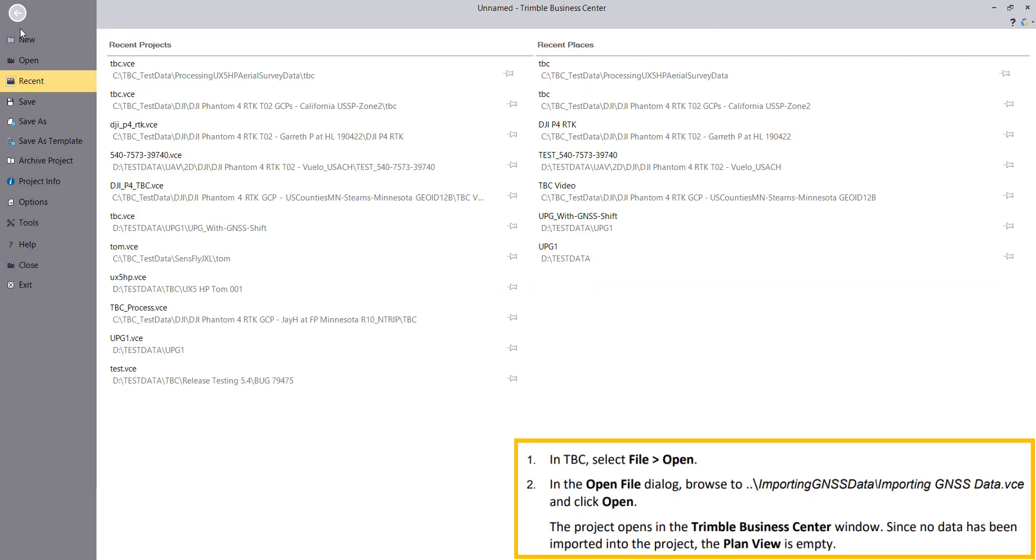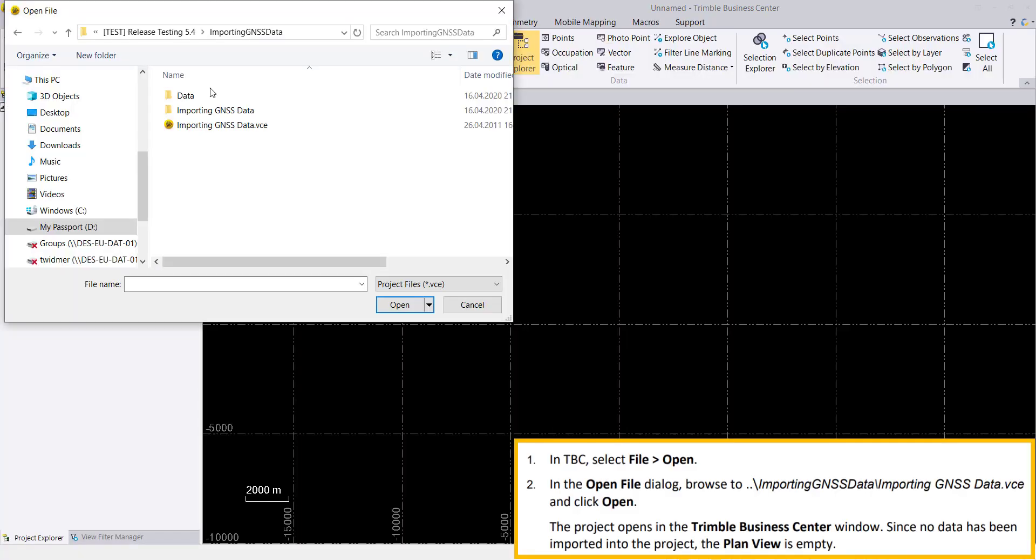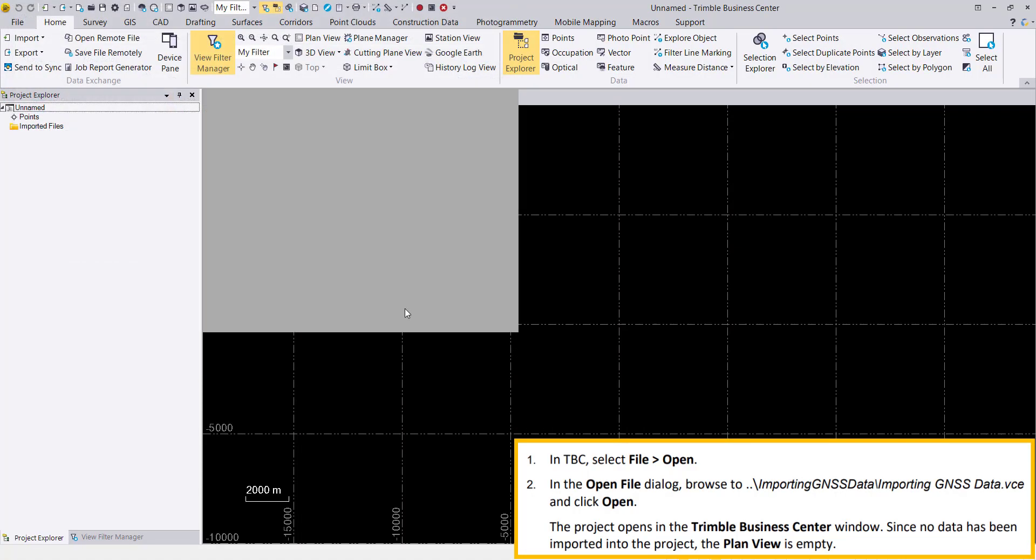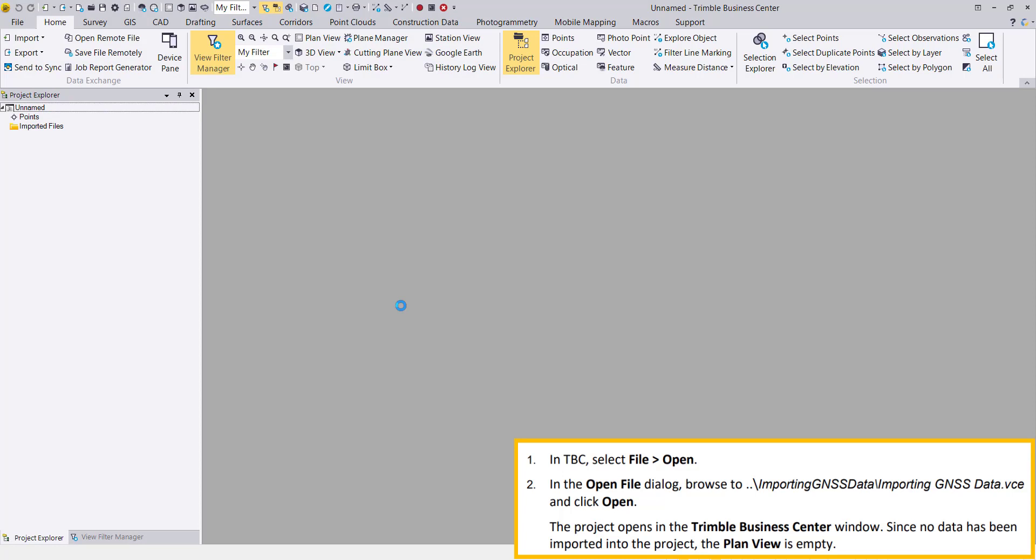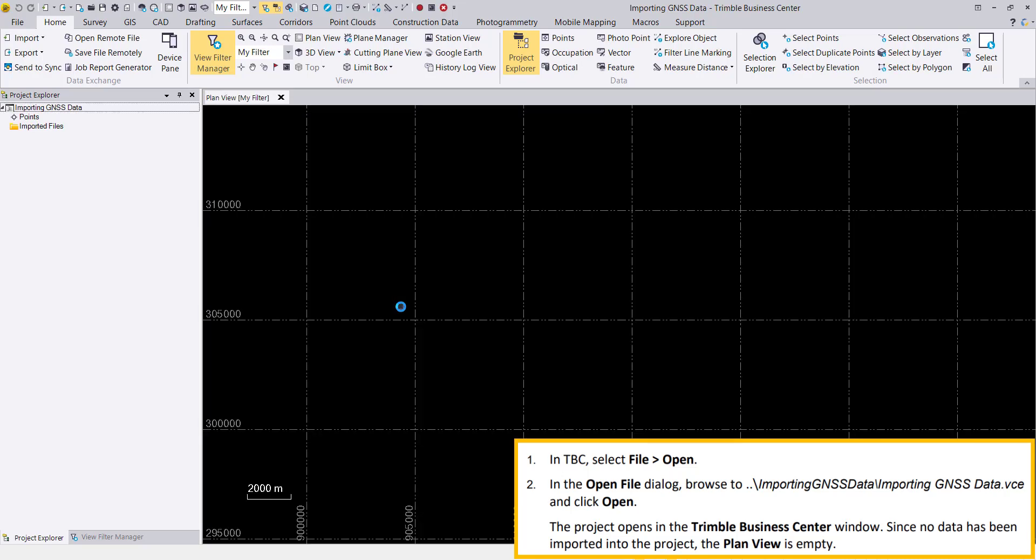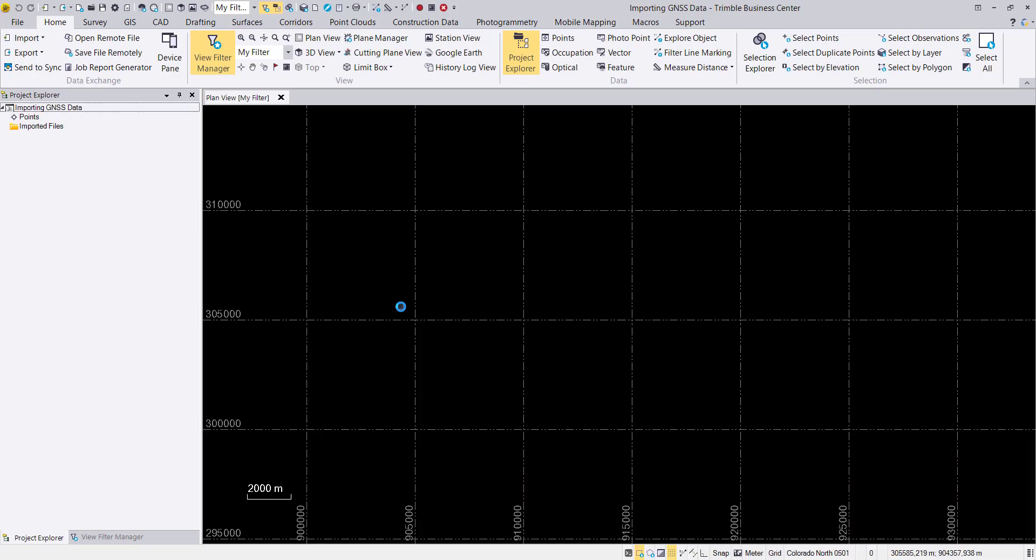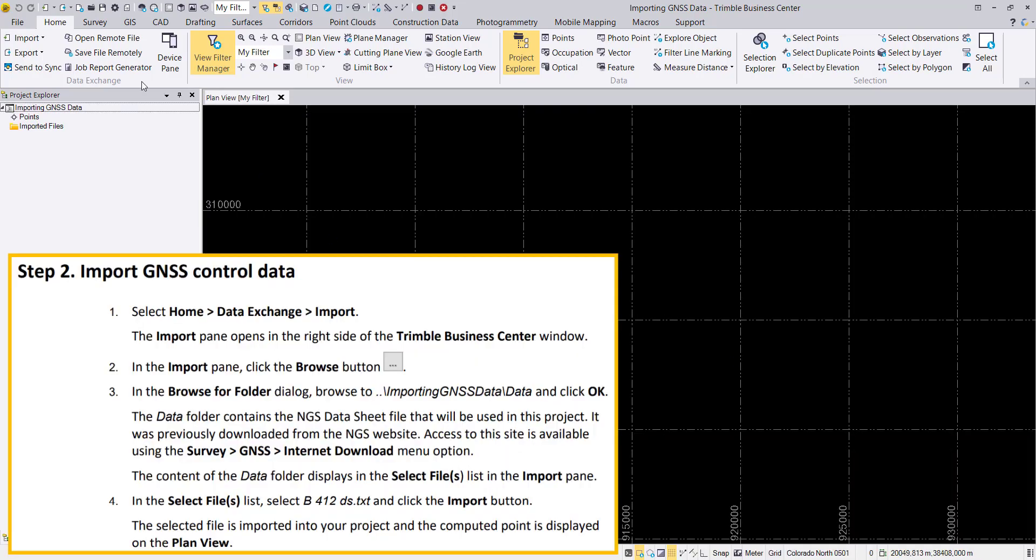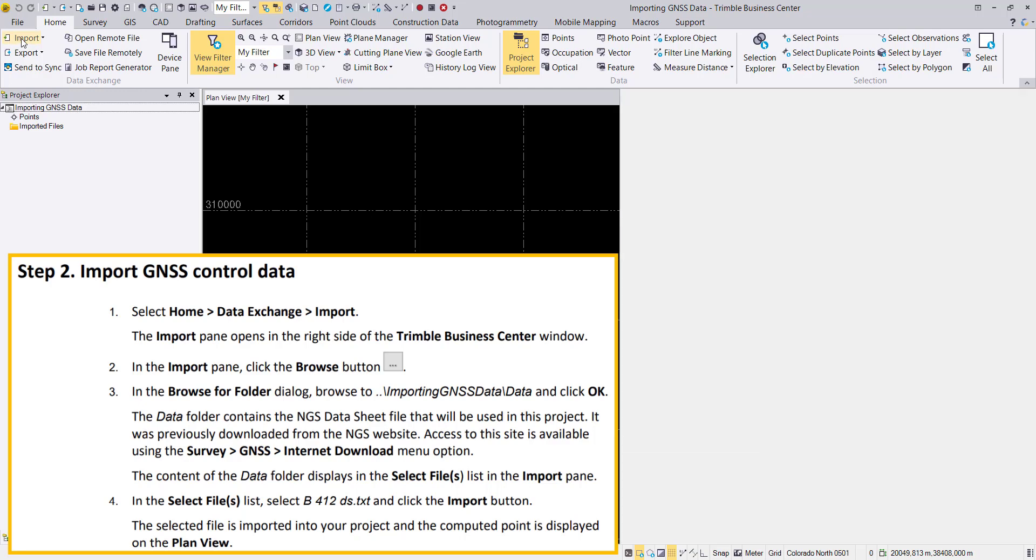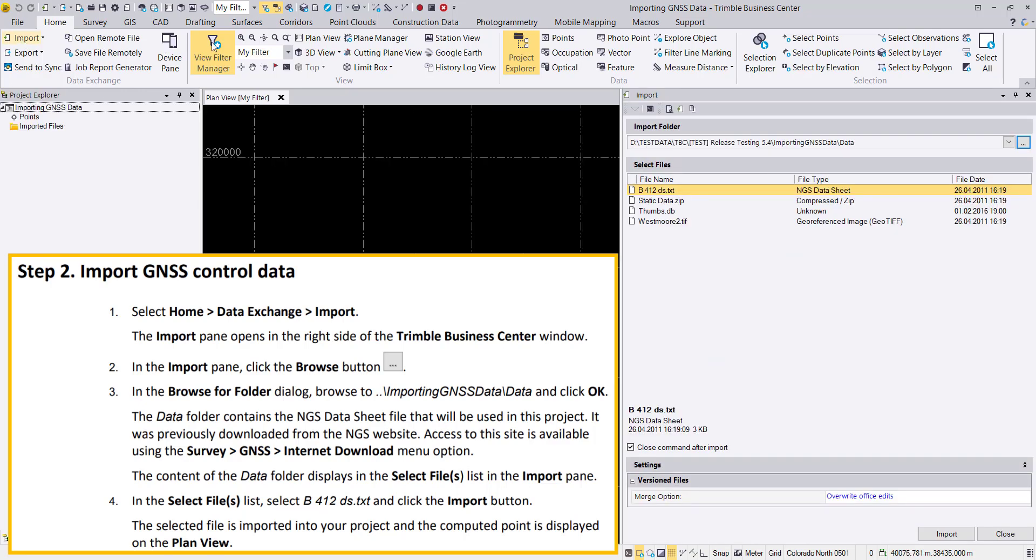We are going through the importing GNSS data tutorial and showcase the PDF steps that you can follow when you download the data. I've extracted some excerpts that you can see in this yellow box.